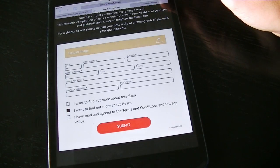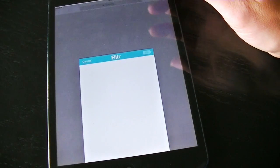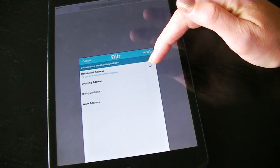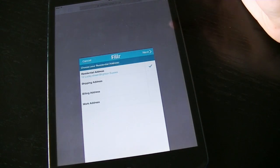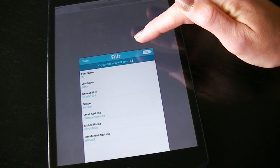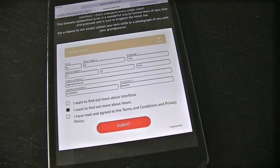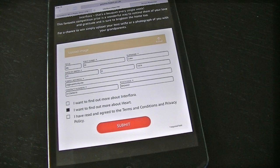Here's a form I want to fill on the Heart website. Tap Filler, choose my address, and fill. That's filled out all my information, including my date of birth too.